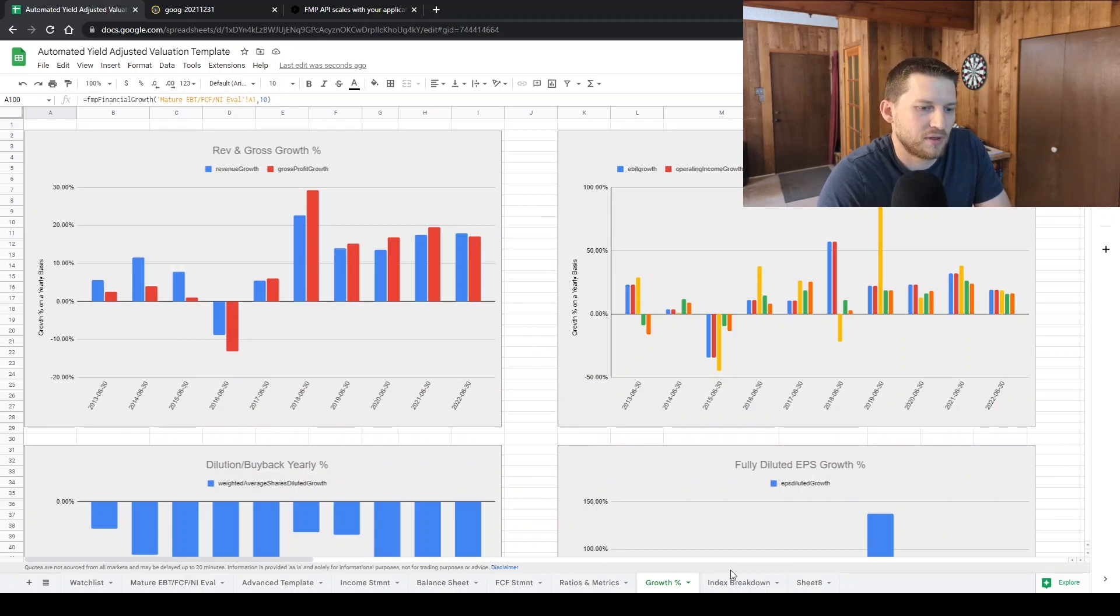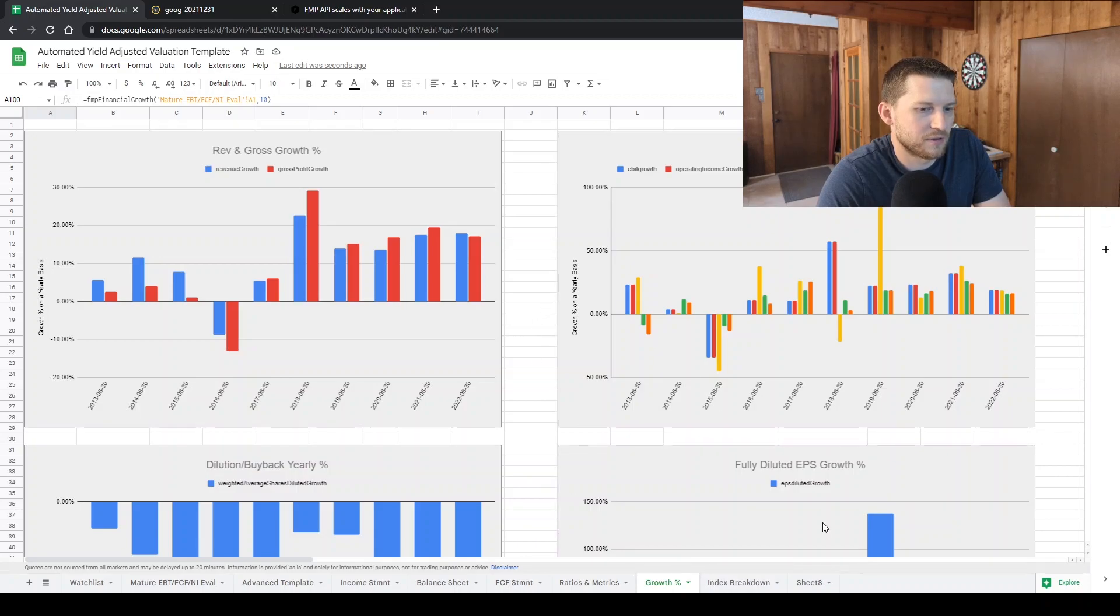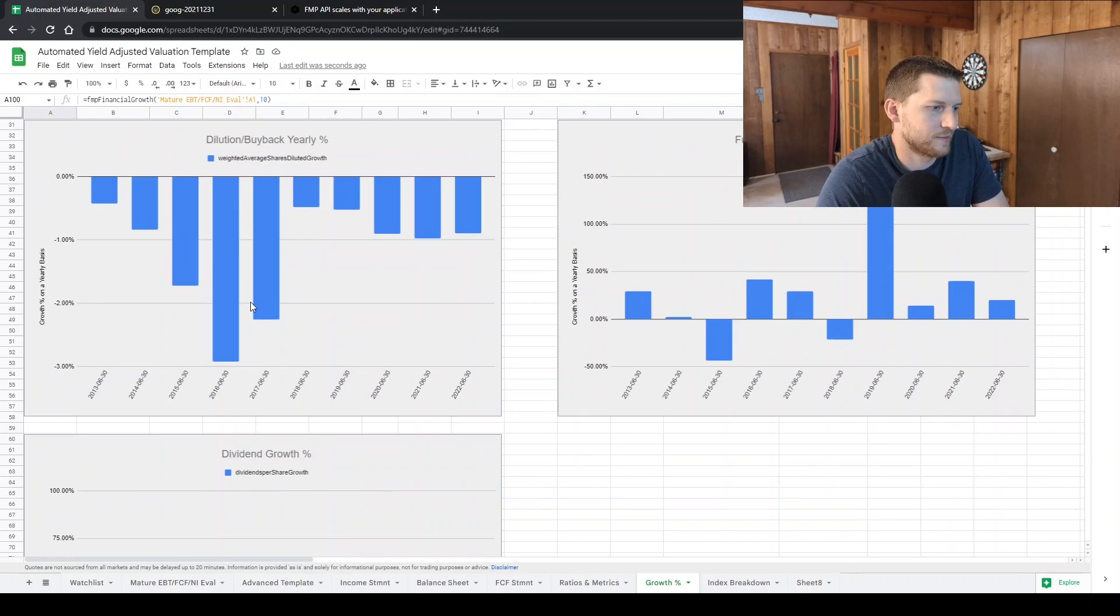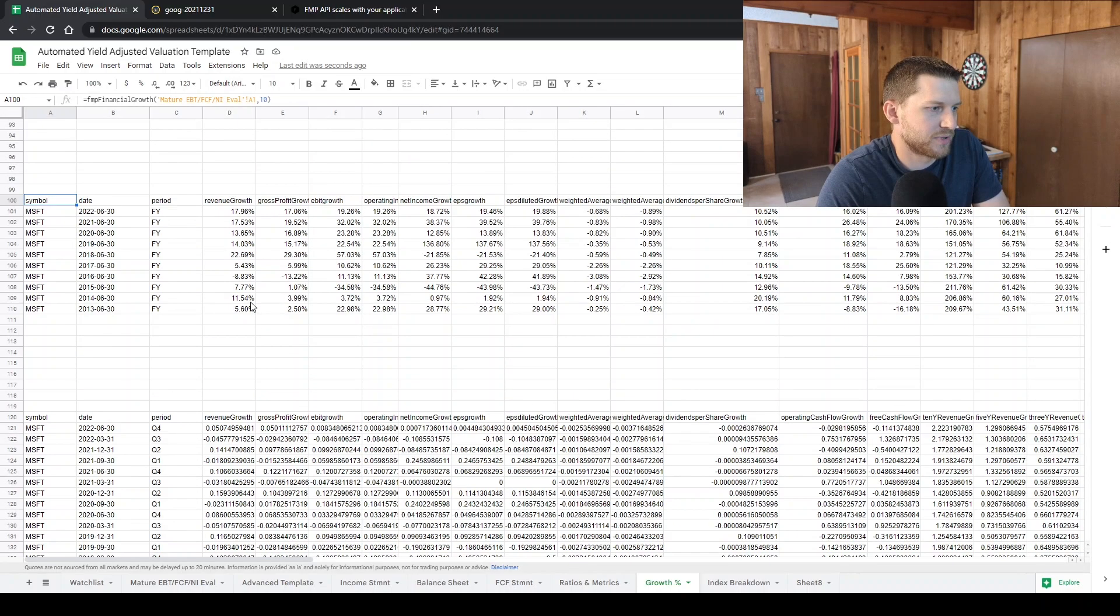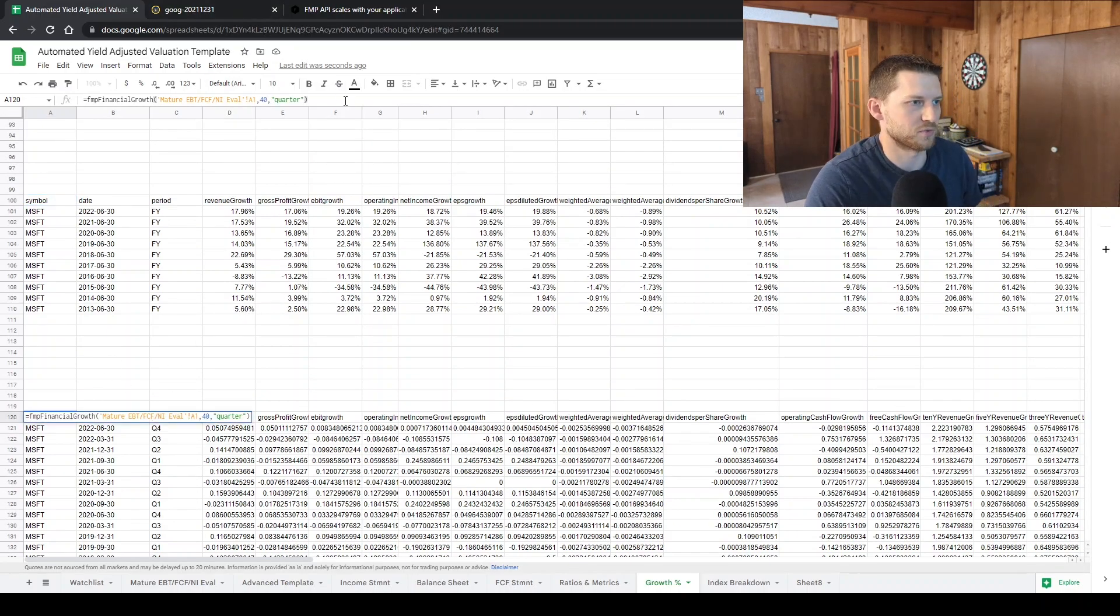So yeah, just wanted to share that with everybody. It's pretty great. And once you do it, it's pretty seamless to get the graphs how you want them as well.